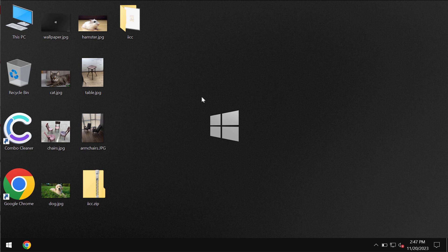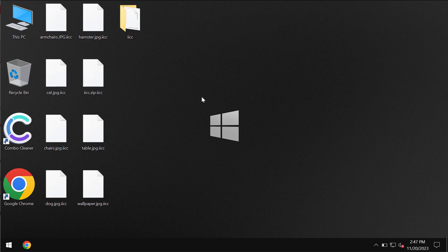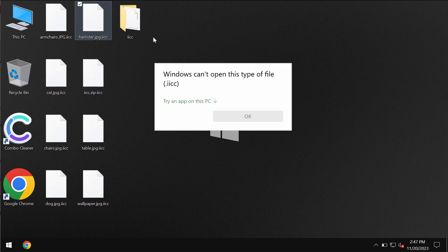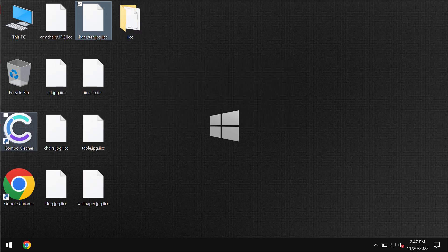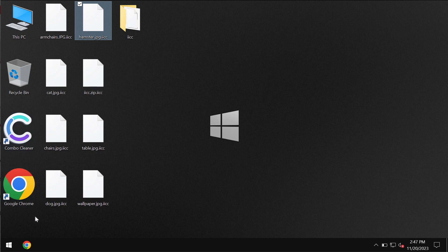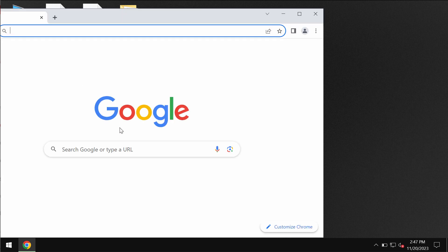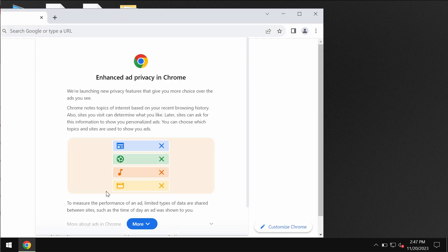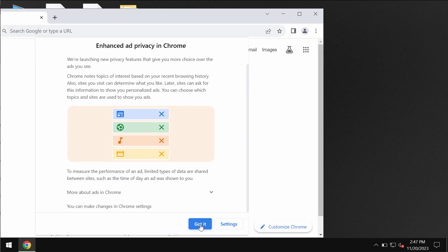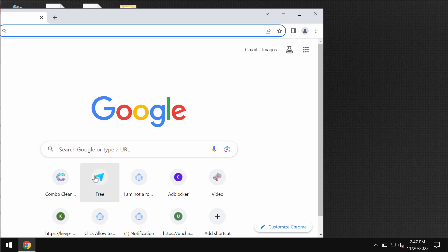But of course, you should not pay the ransom. Do not waste your money. I recommend you remove this ransomware urgently with the help of reliable antivirus software. I recommend you use a special program called Combo Cleaner Antivirus for this purpose.